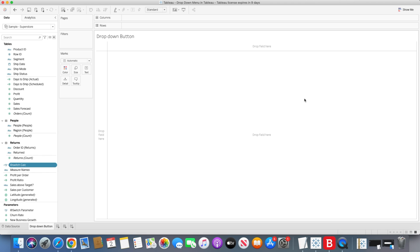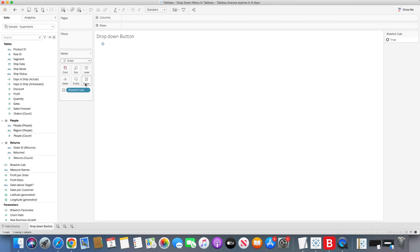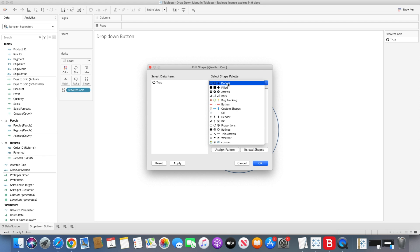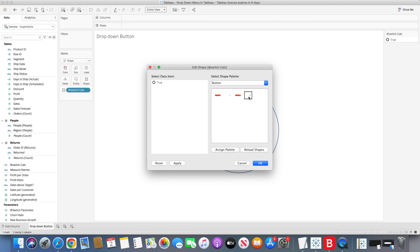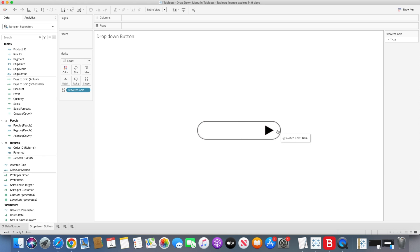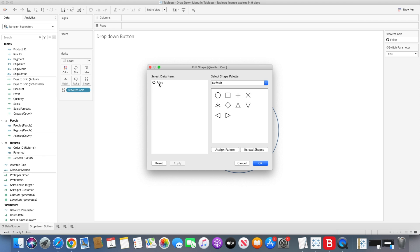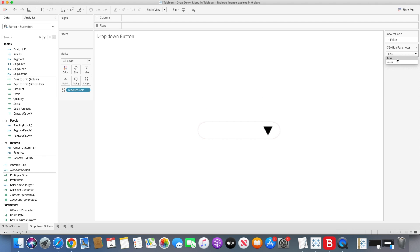Once we have created this, we will change the mark type to Shapes and bring the switch calculation to the Shape mark. We will change the view to Entire View and go to Shape to select the shape value from the shapes palette. Click 'Reload Shapes' if you've just saved values to the folder. I'll go to the buttons folder — assign the 'true' value one shape, and then assign the 'false' value a different shape, so we get different shapes for true and false.